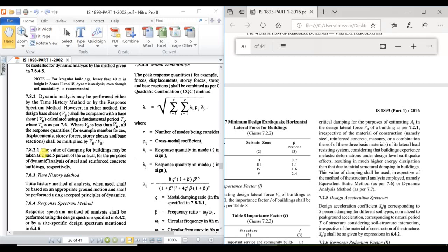These were the most important comparative points between IS 1893 Part 1 2002 and 2016: importance factor, dynamic analysis criteria, moment of inertia, and damping ratio. I explained these clauses directly referencing the IS codes to avoid any mistakes or misquotations. If you have any doubts or suggestions regarding this topic, please raise them, and feel free to suggest other topics for future videos.